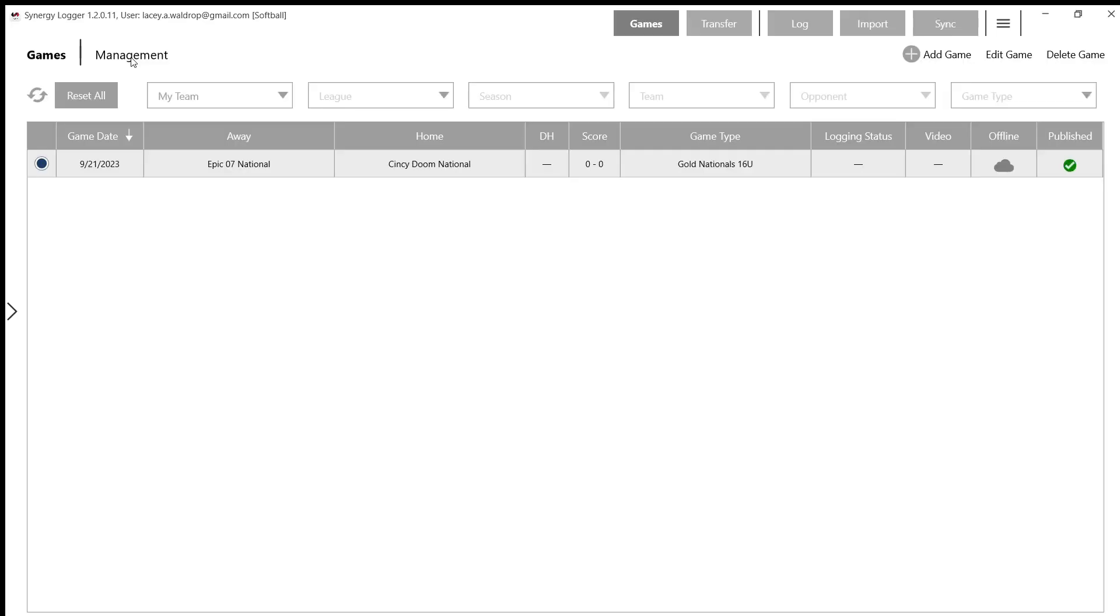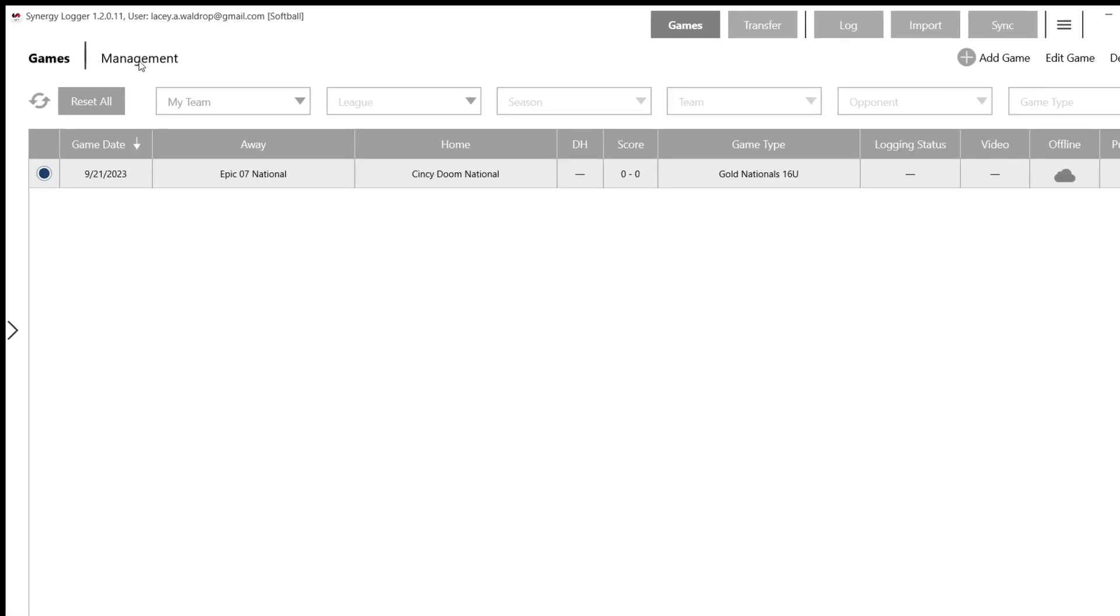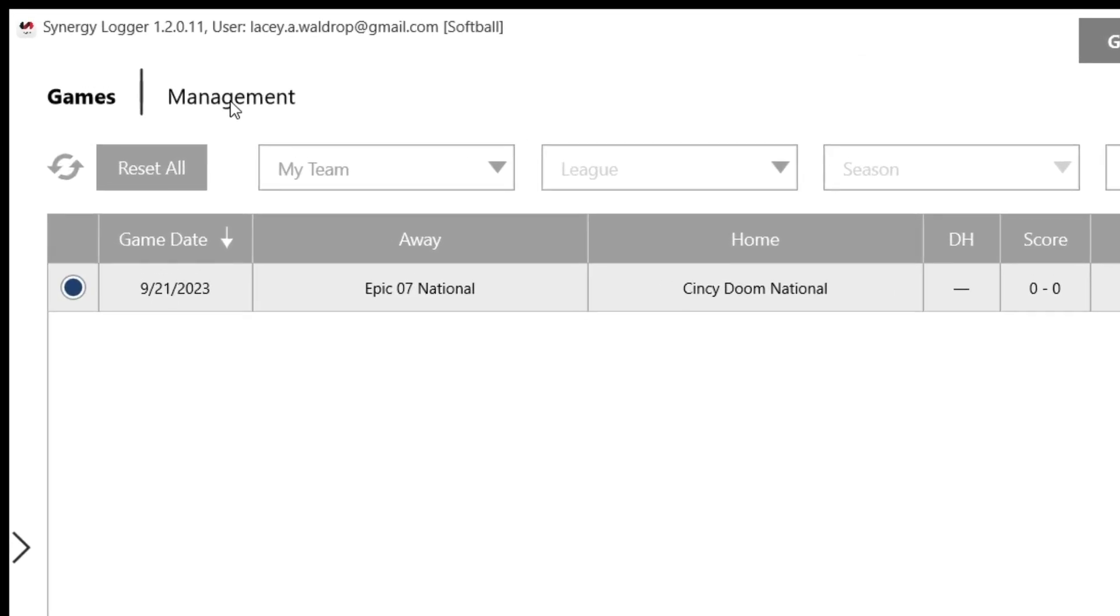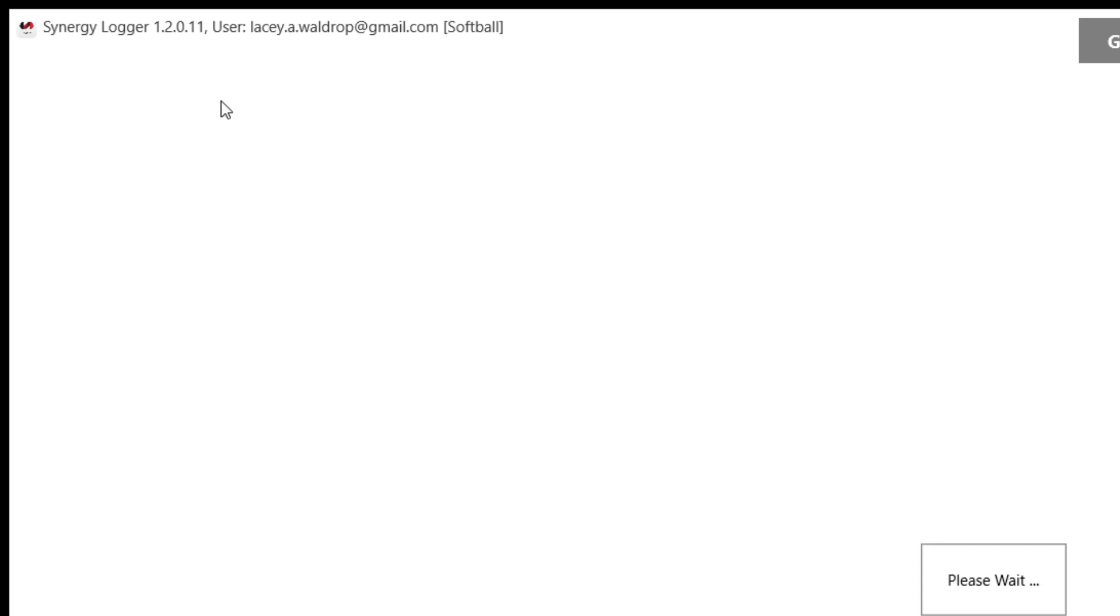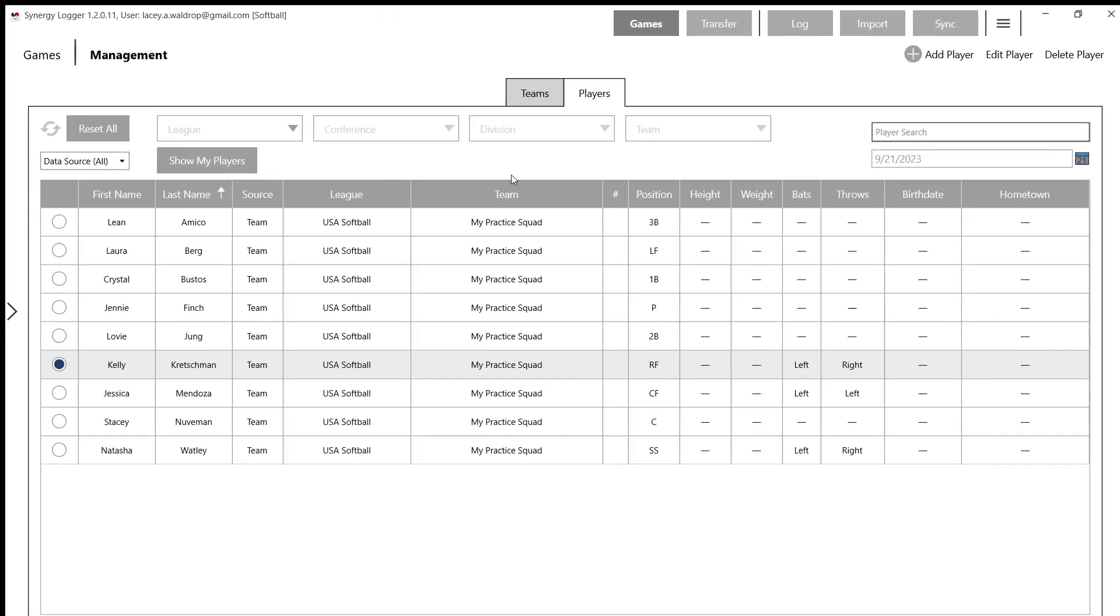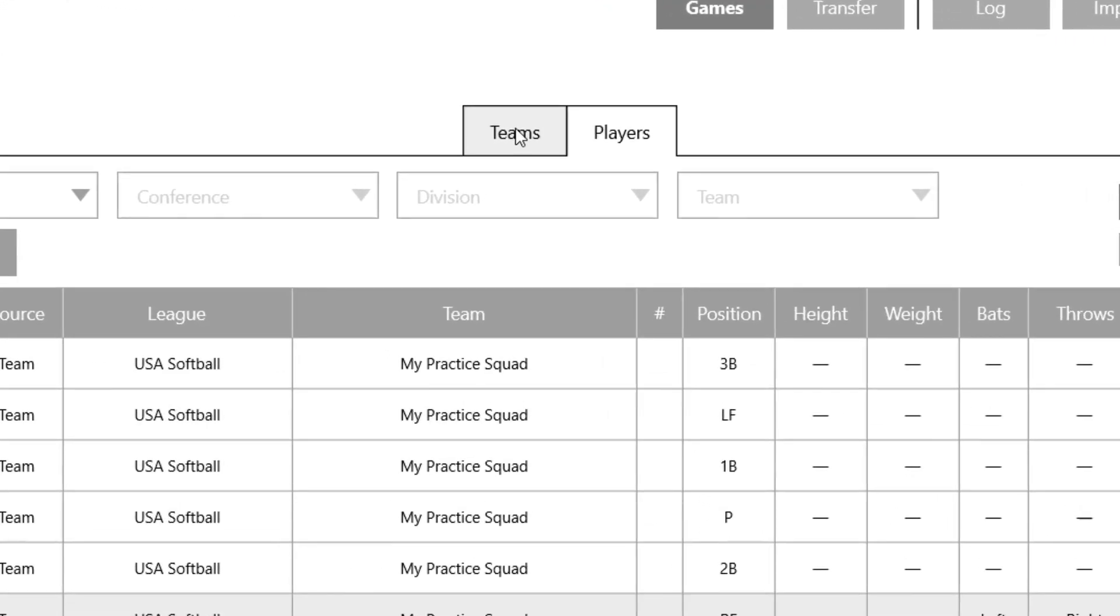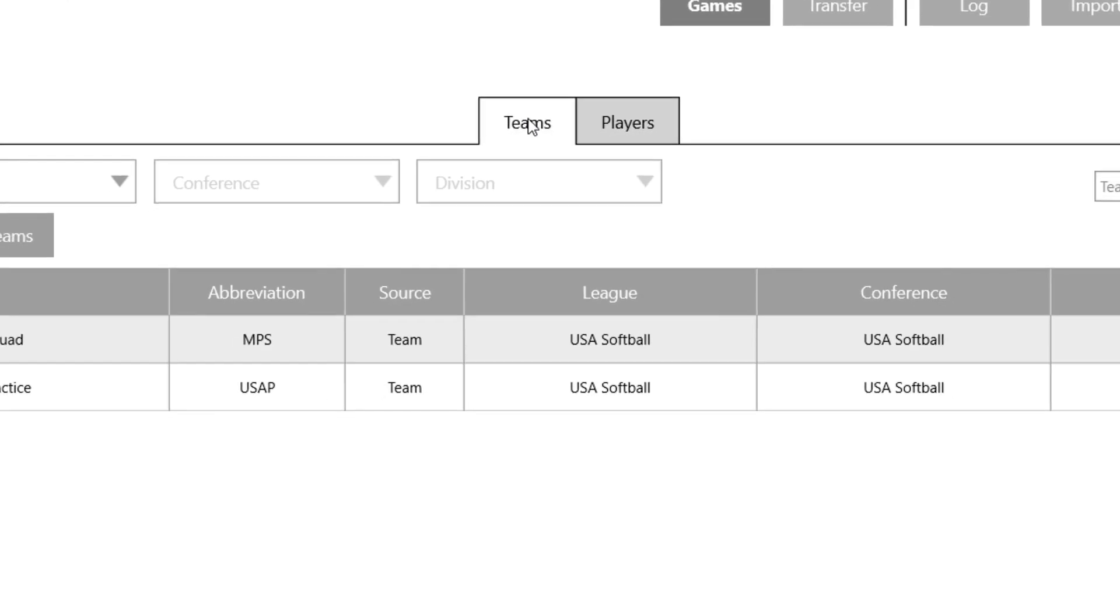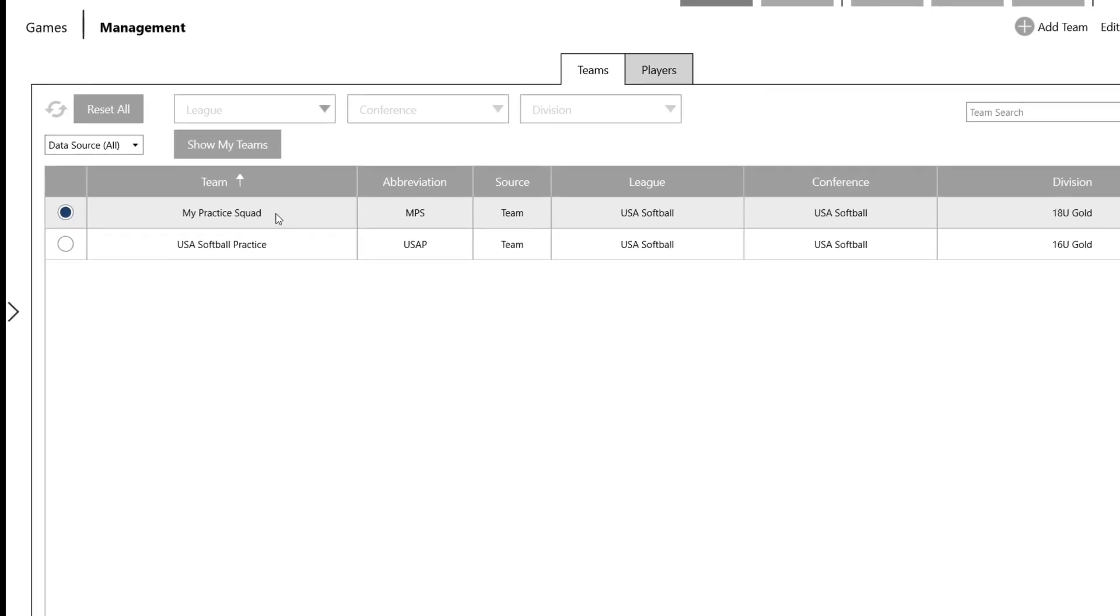So to do this, we're going to go over to the Management tab in the top left. I'm going to go ahead and click that and go to Teams here. You can see that I've already added two teams. One we'll utilize today is my practice squad.